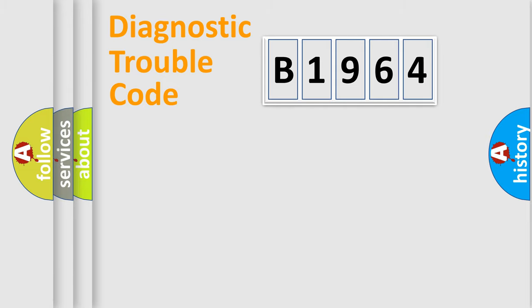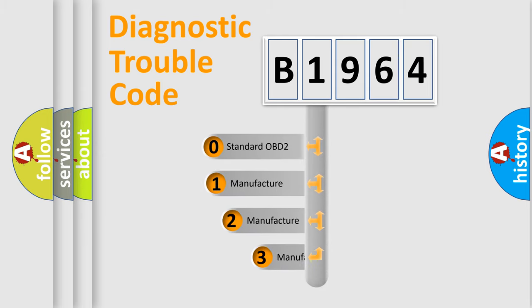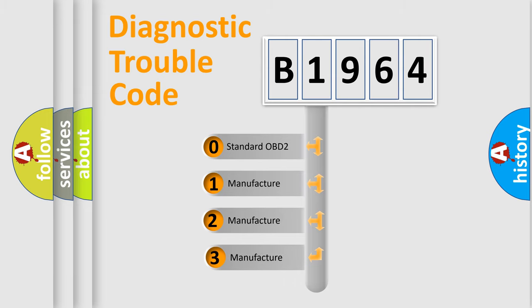Powertrain, Body, Chassis, Network. This distribution is defined in the first character code.